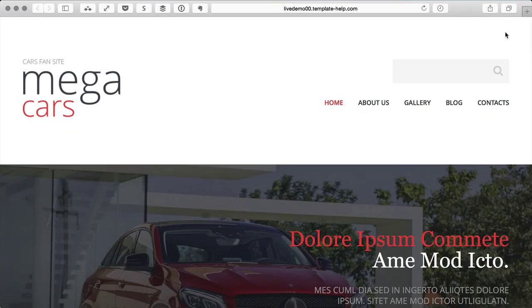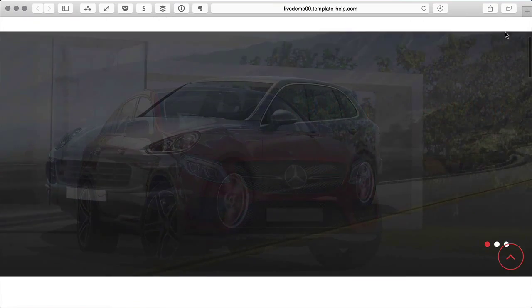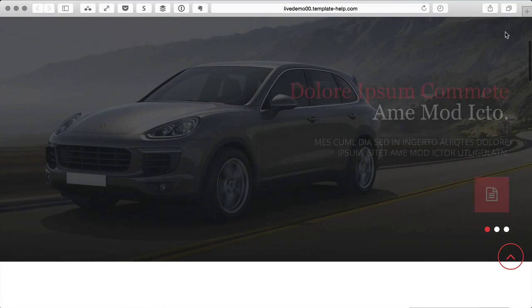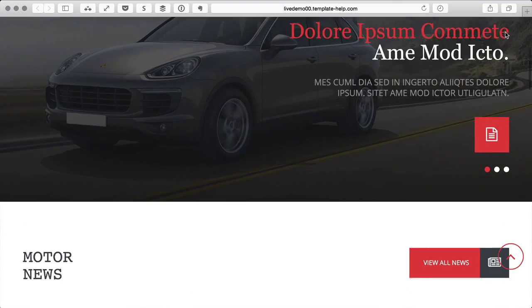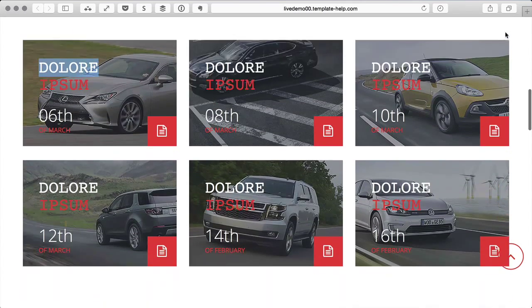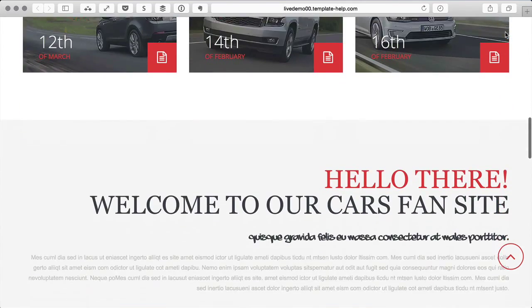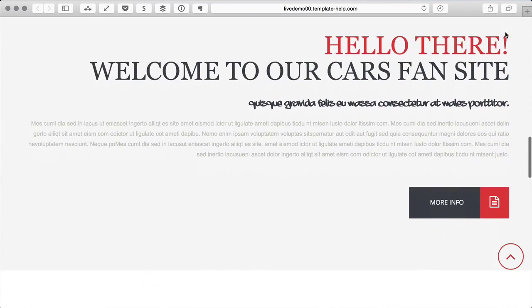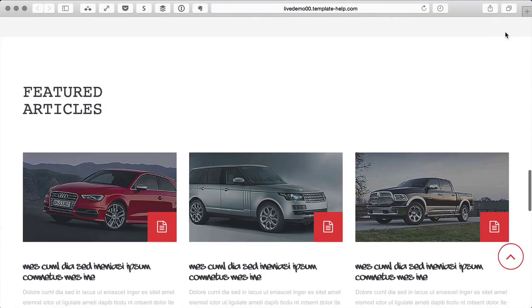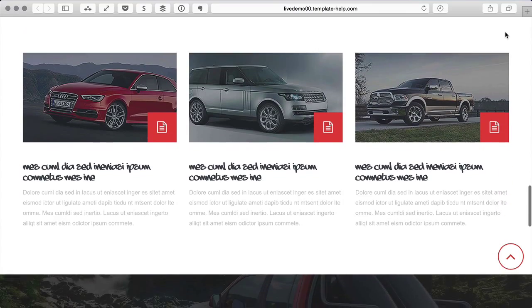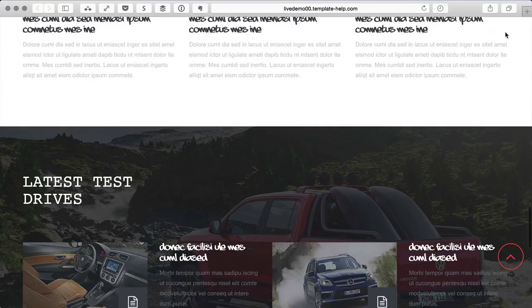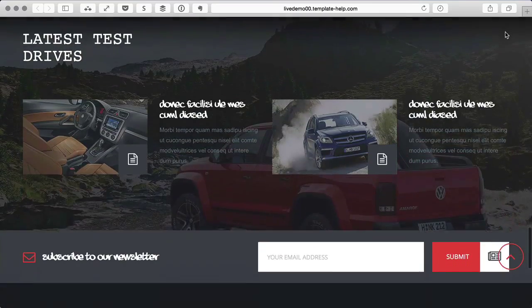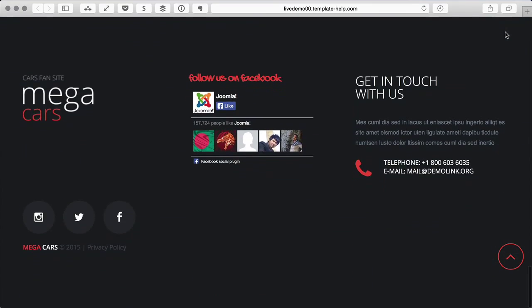For example let's take that automobile site we looked at earlier and drop in a few extra fonts. It looks pretty messy doesn't it? You'd be forgiven for thinking that you could use a font to highlight particular elements on the screen, but in truth the result is often just a big mess like this.